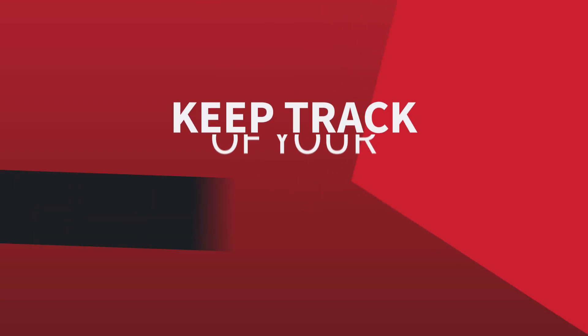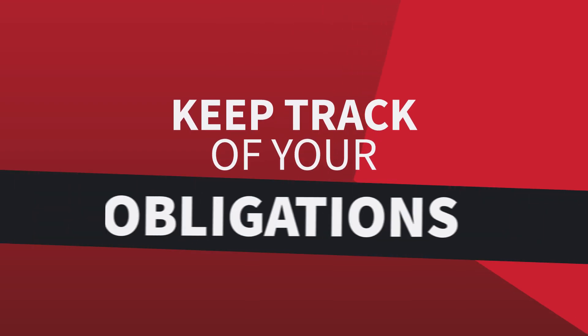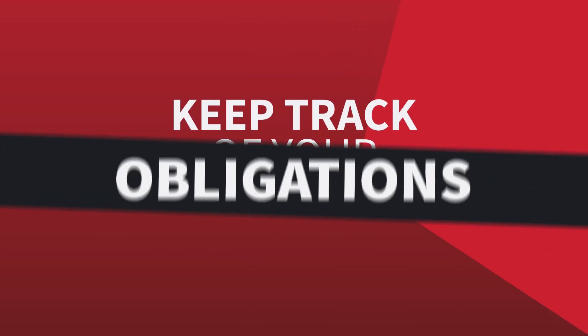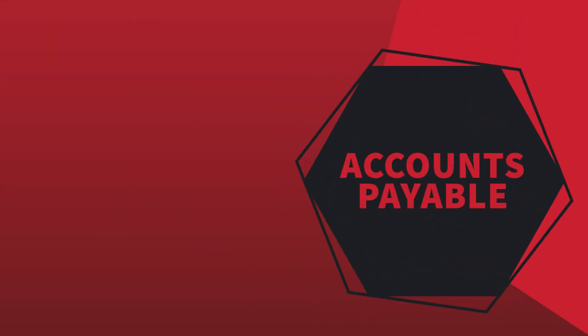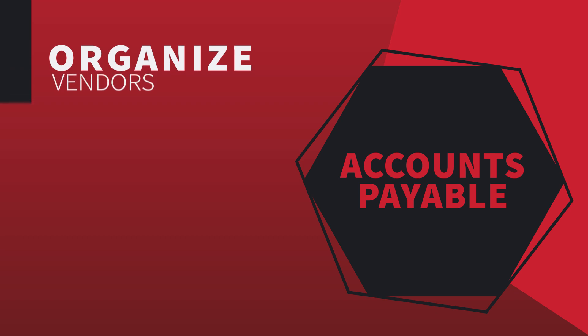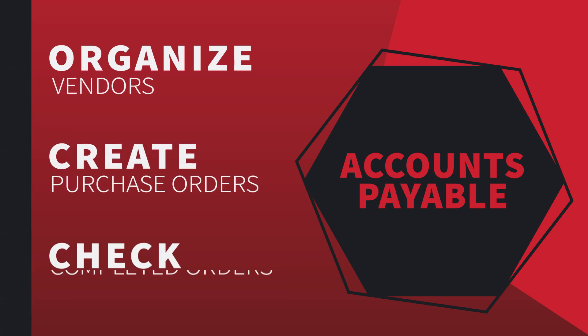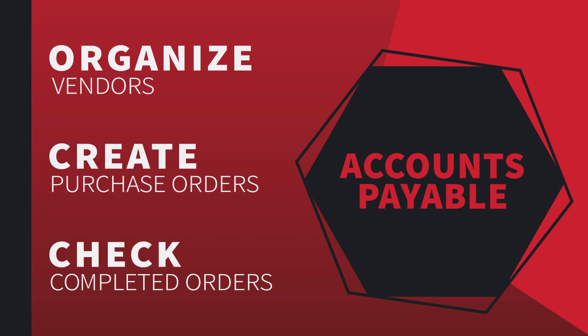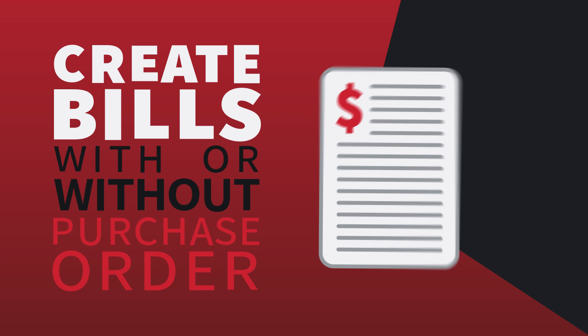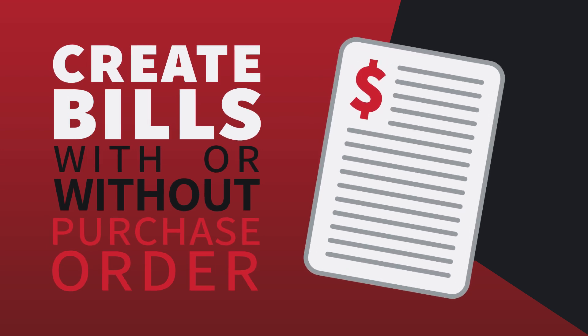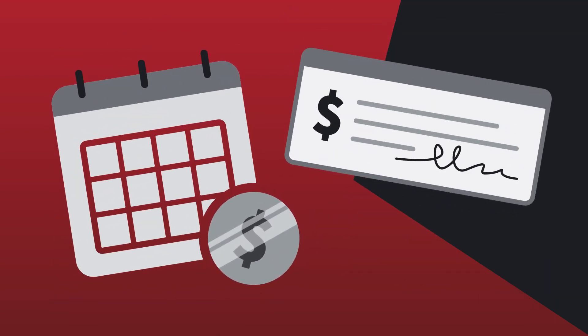Alarm Biller also helps you keep track of your obligations. The Accounts Payable feature helps you easily organize vendors, create purchase orders, and compare and check that the order is complete. Alarm Biller also allows you to create a bill with or without a purchase order, as well as schedule payments and print checks.